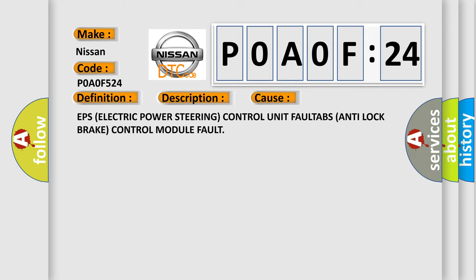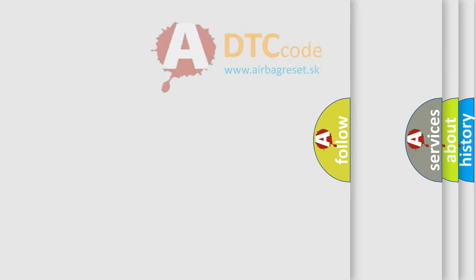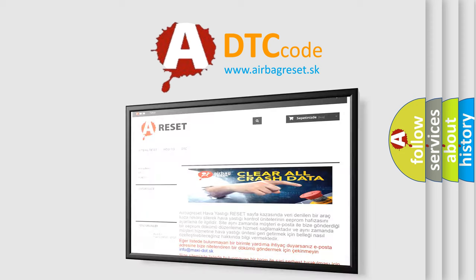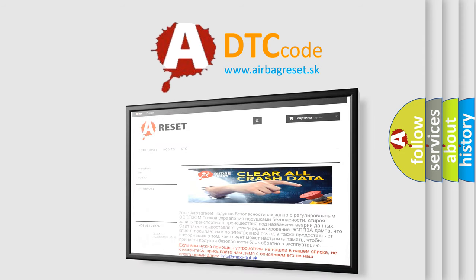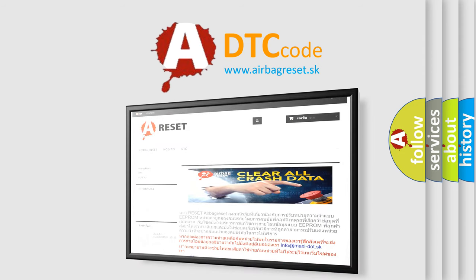The airbag reset website aims to provide information in 52 languages. Thank you for your attention and stay tuned for the next video.